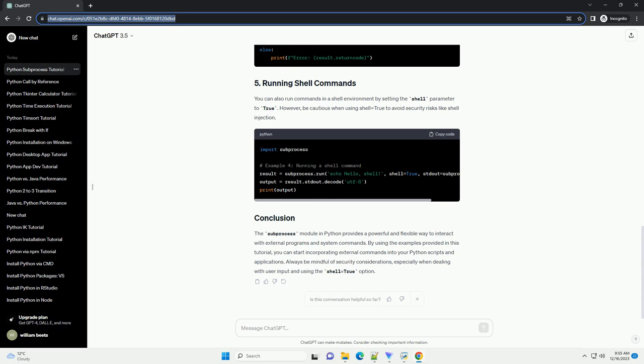You can also run commands in a shell environment by setting the shell parameter to true. However, be cautious when using shell equals true to avoid security risks like shell injection. The subprocess module in Python provides a powerful and flexible way to interact with external programs and system commands.